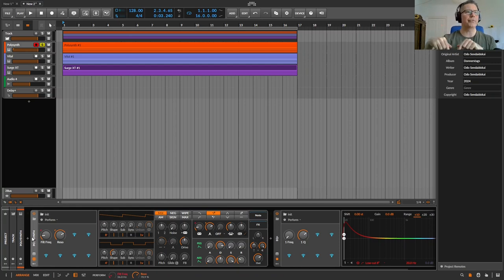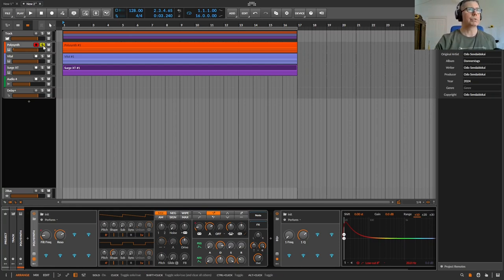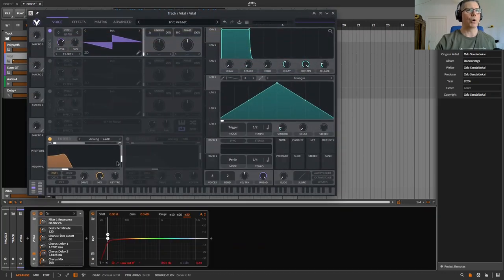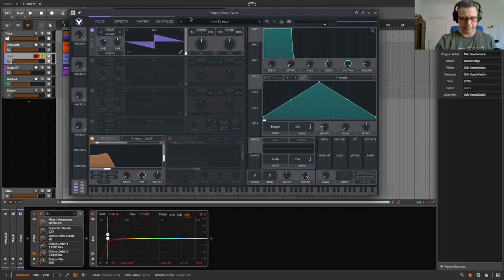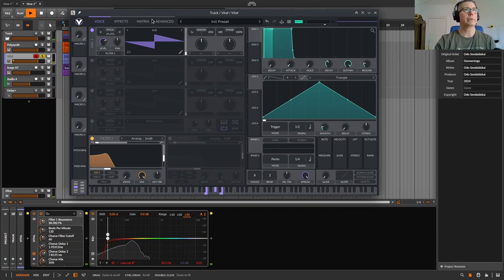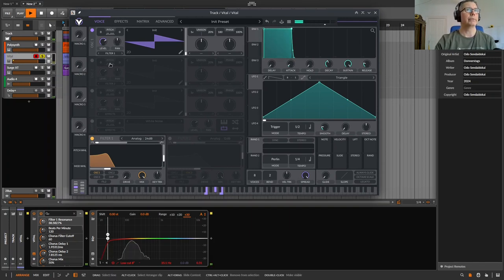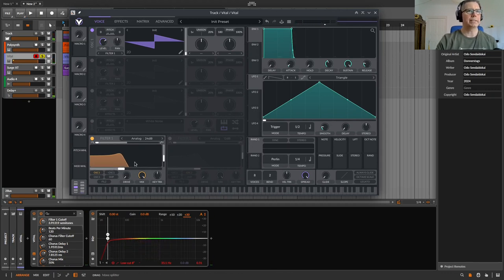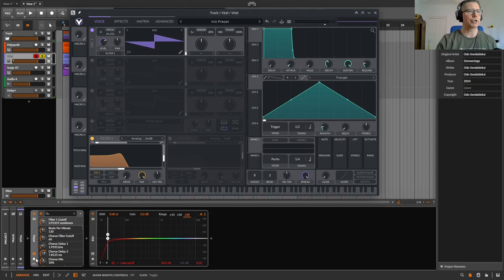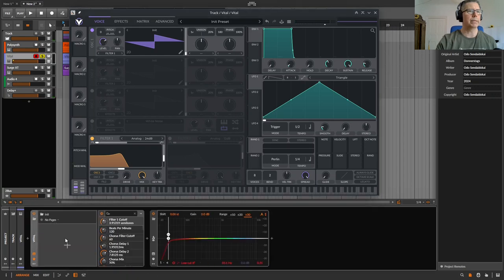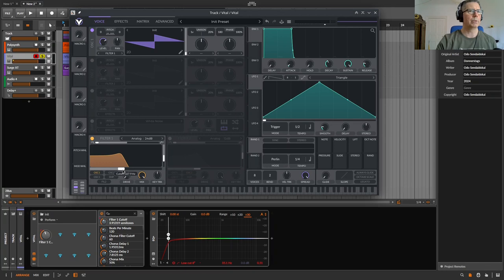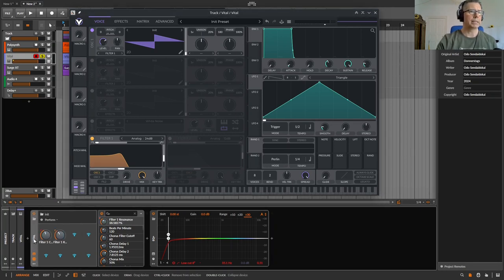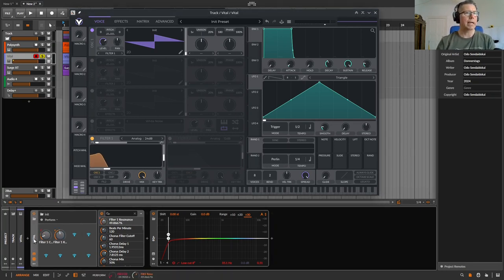The same goes to devices plugins. If I open Vital here, I have a sound like this, very quiet right now, like this. And I want to map the filter and the resonance as well. I just open it here, click on the plus, click on this symbol, then click on this symbol.